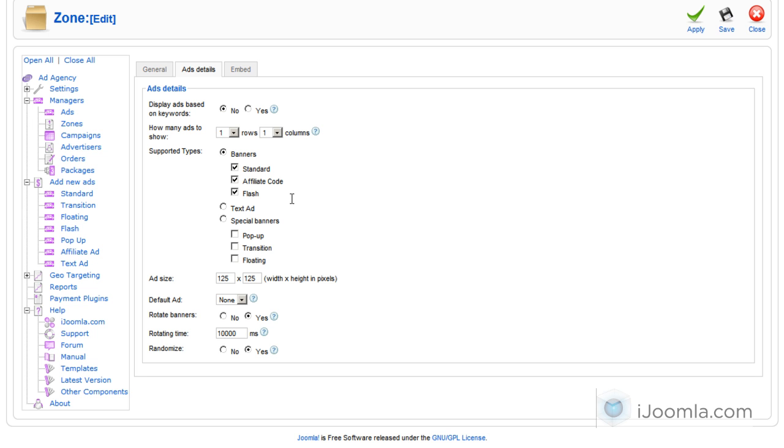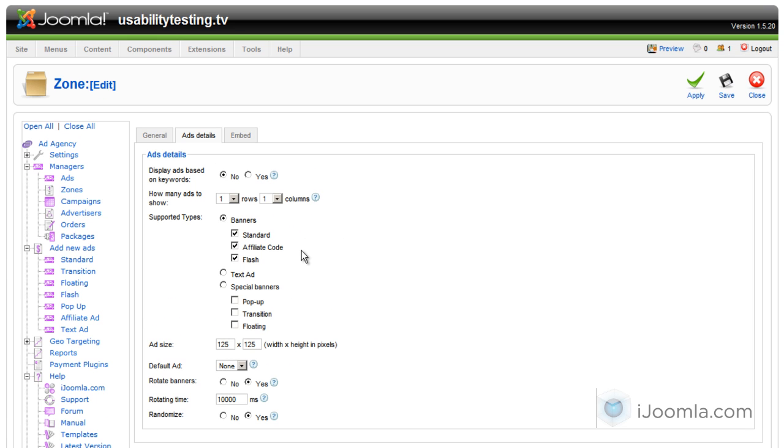If your banner is a different size, just enter it here. And just know that from this point on, it will only show banners of this size. So pay attention. If you upload other banners, you need to create another zone for that size.